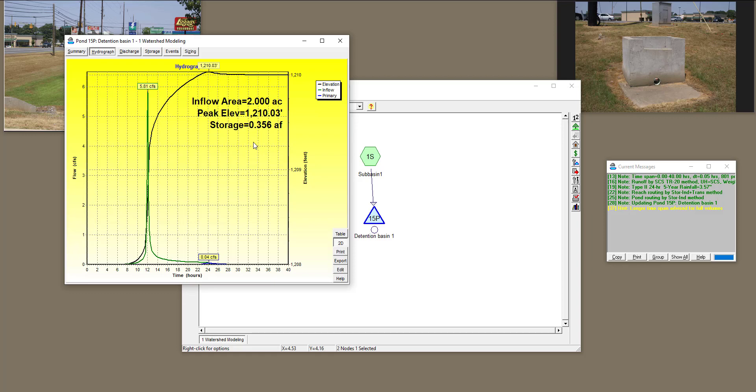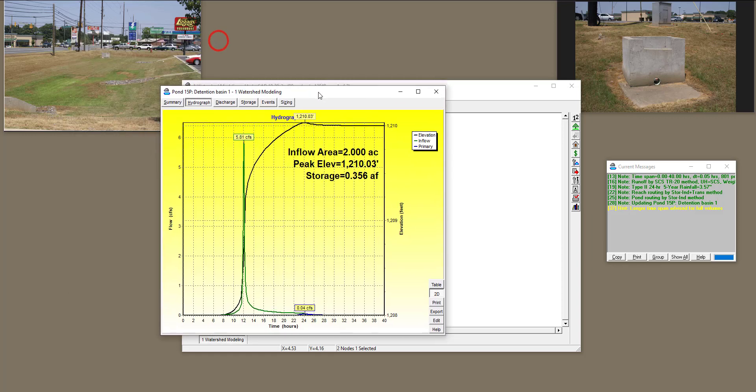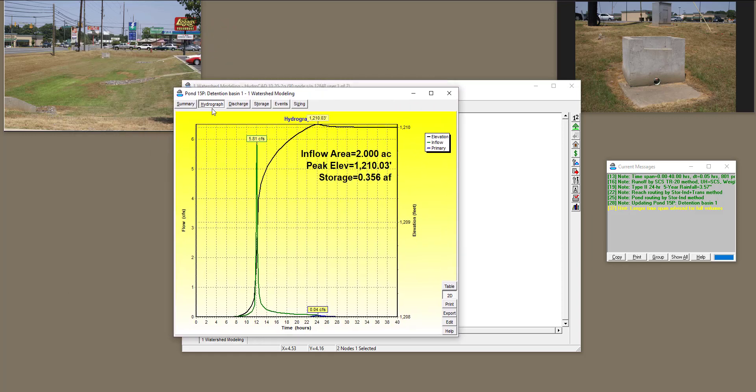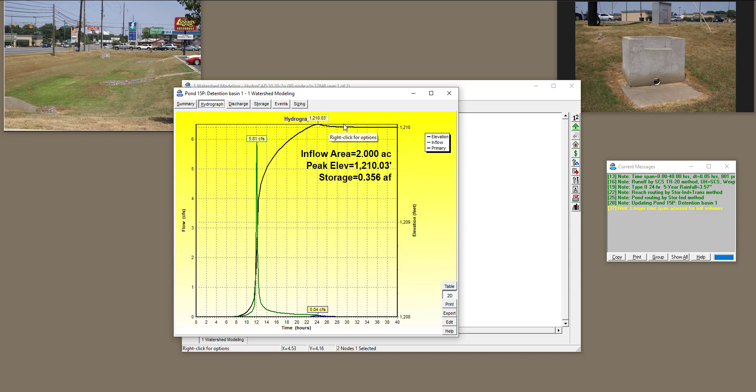So this is how you define the detention basin. But now you're going to tell me that this detention basin, right now, the way that we have defined it, there is no infiltration into the soil of this detention basin. That's why the elevation after the peak stays the same. It assumes that it has impermeable surface. But we know that in reality, there is infiltration. How do we define that?